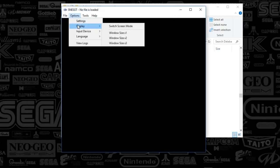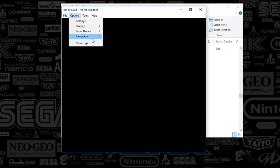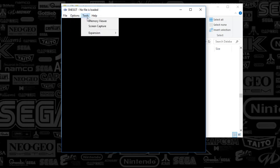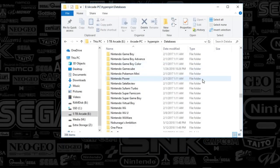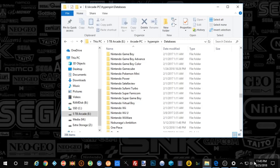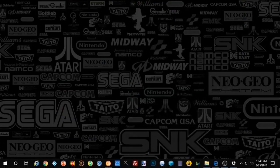We're gonna go to display next under options — everything looks to be normal there. Set the input to pad. Language is set to English. And tools — so that is it guys. That was a quick one tonight. I hope that helps you guys get Nintendo Sufami Turbo up and running. It is a Japanese-based system but it's got a couple fun games in there. Hope you like it and we'll catch you next time.